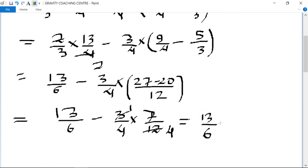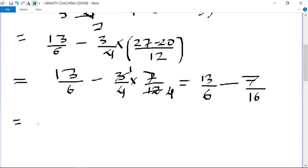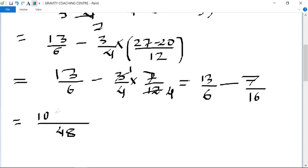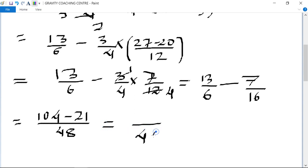Now we have 13 upon 6 minus 7 upon 16. The LCM of 6 and 16 is 48. So 13 multiplied by 8 is 104, and 16 multiplied by 3 is 48, giving us 104 minus 21 upon 48, which equals 83 upon 48. So 83 upon 48 is the required answer.